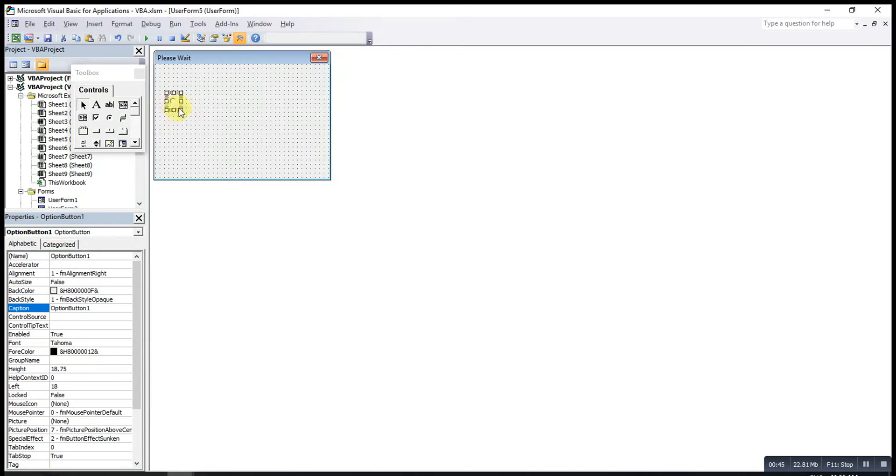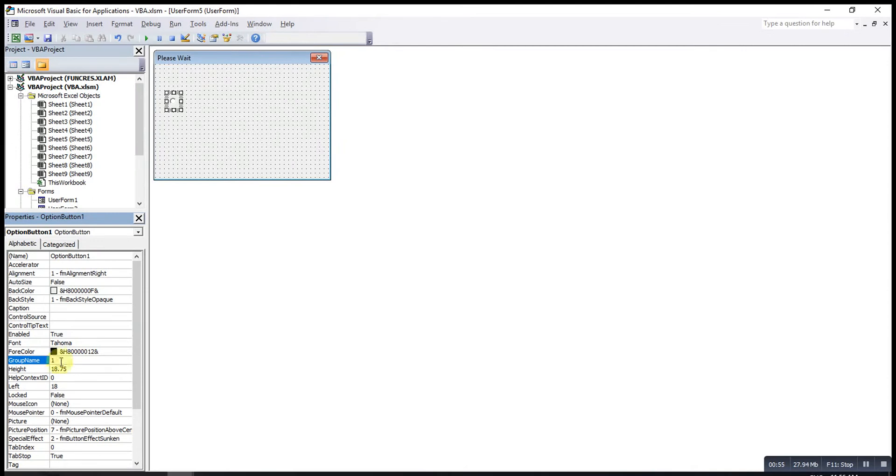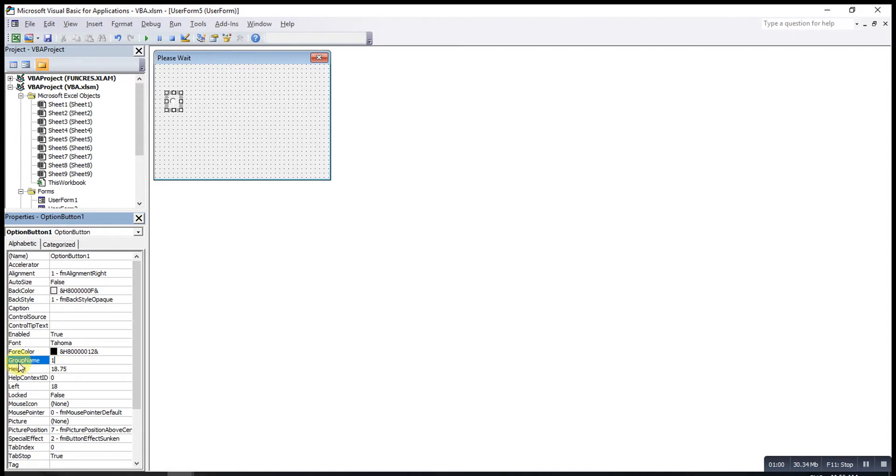For this Option button, delete the Caption, then under the Group Name, simply give a Name. Maybe I will follow this one, Option button 1, so I write 1. The purpose of giving Group Name is to ensure that we can select more than one Option Button at the same time.